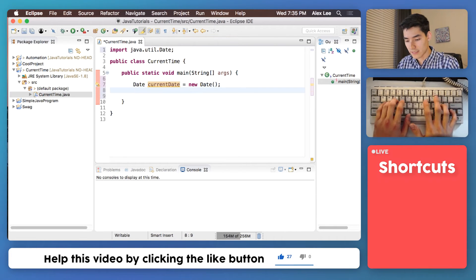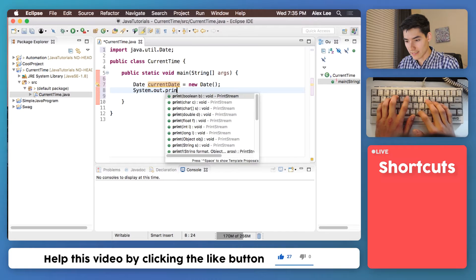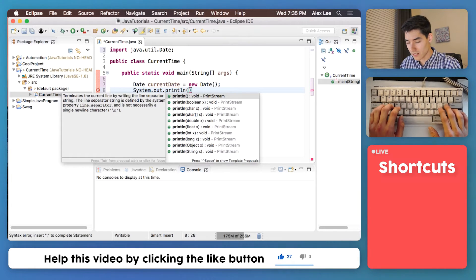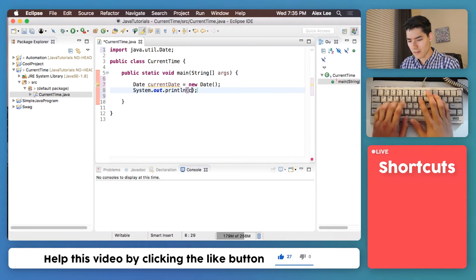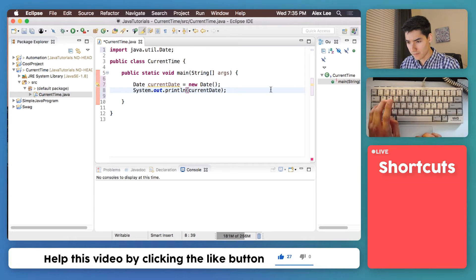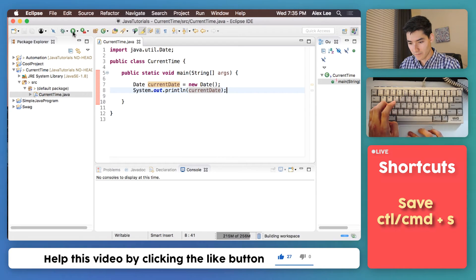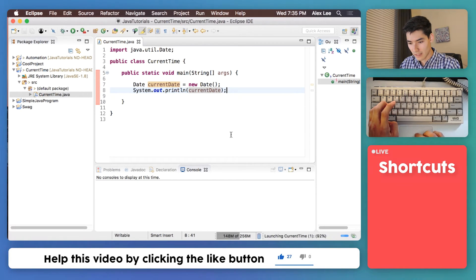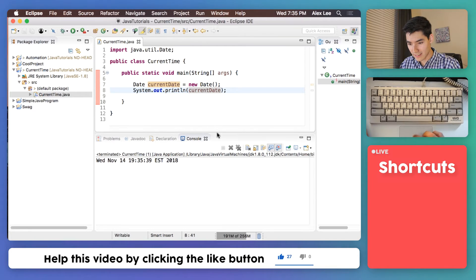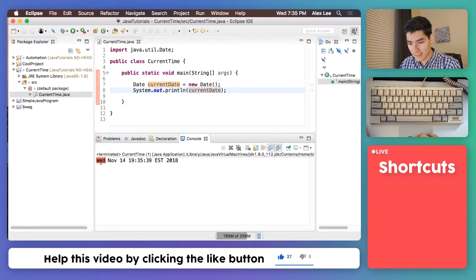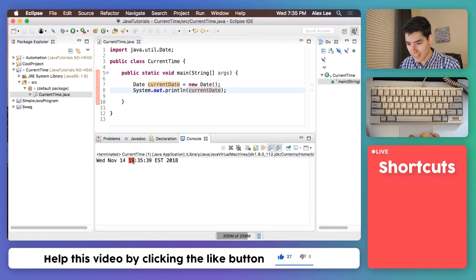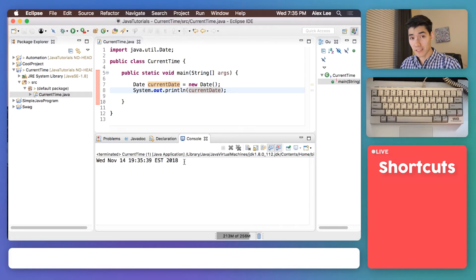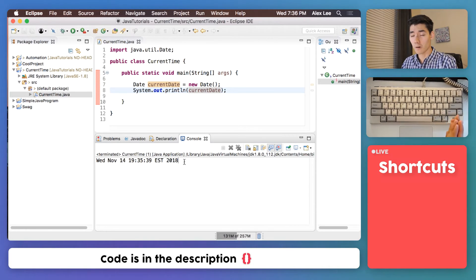So let's see what that current date is by doing a system.out.println, and then throwing in that current date. So let's save it and run it. And we see in the console, we get the date. And I'm actually recording this on Wednesday, November 14th, at 7:35 and 39 seconds in 2018. So that's pretty awesome. All the hard work is done for us.